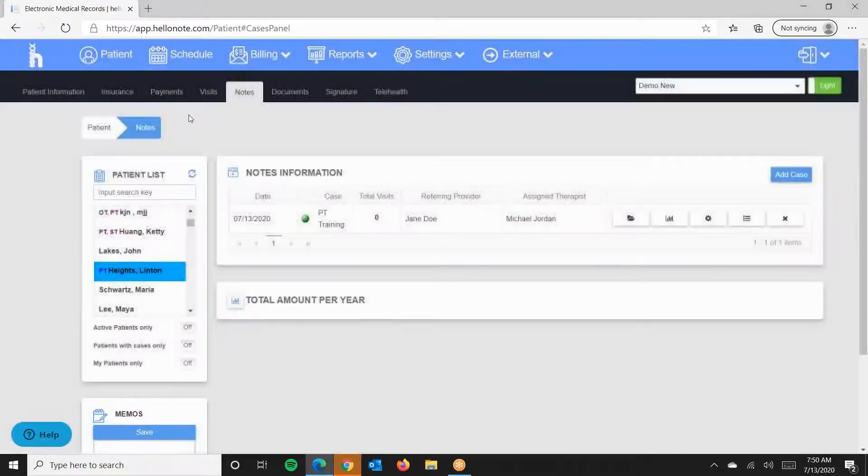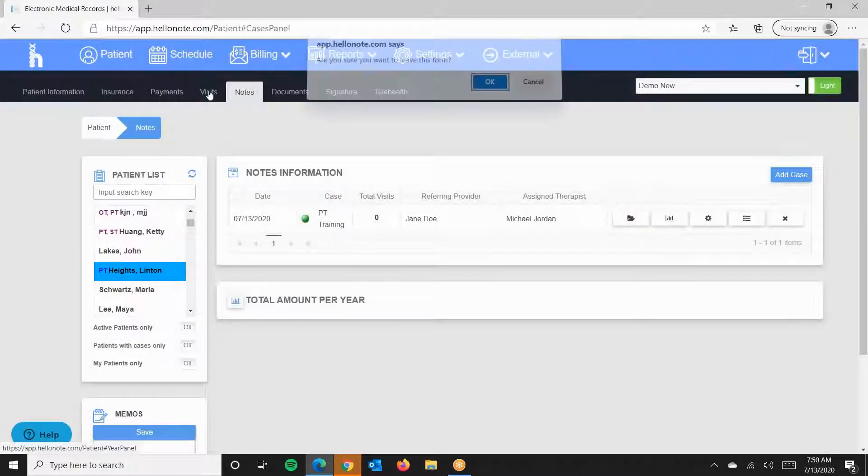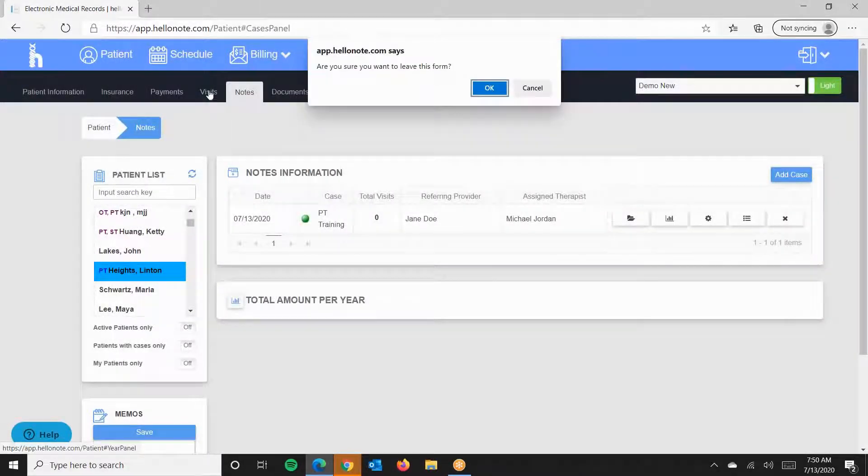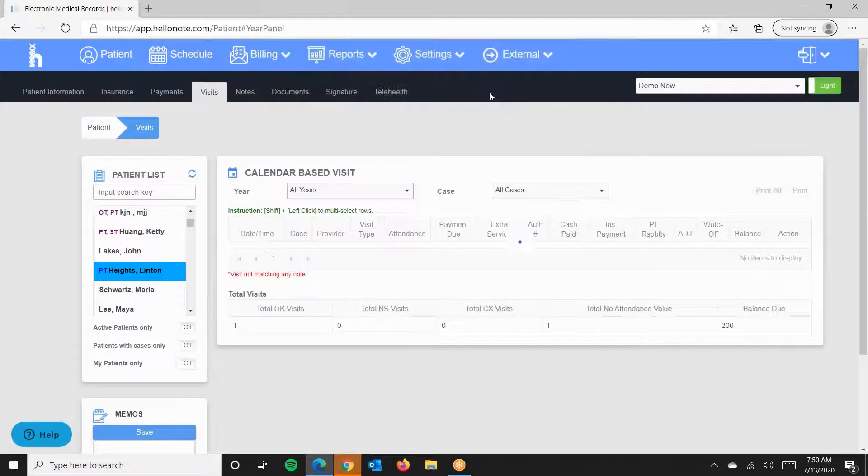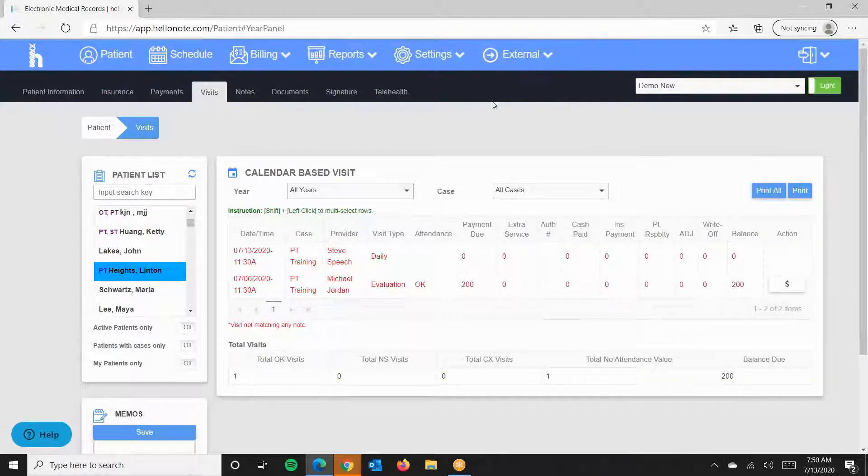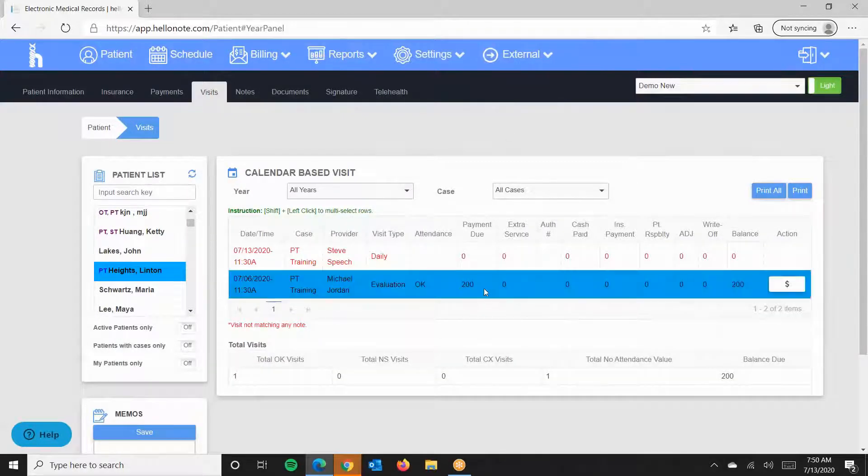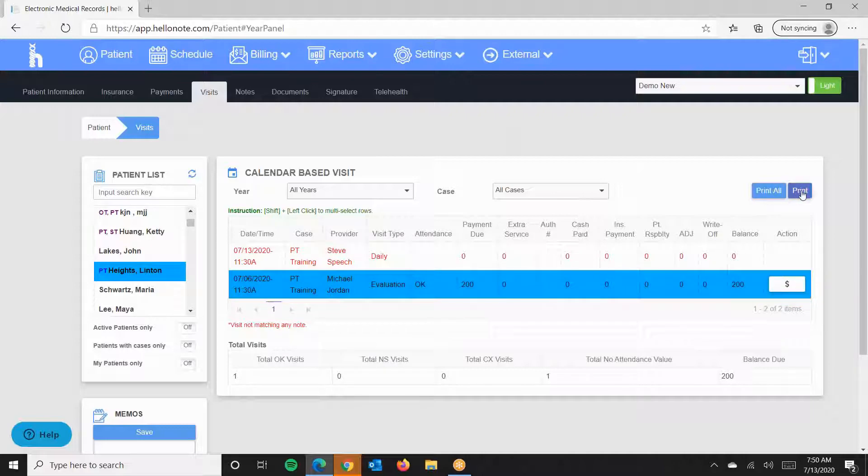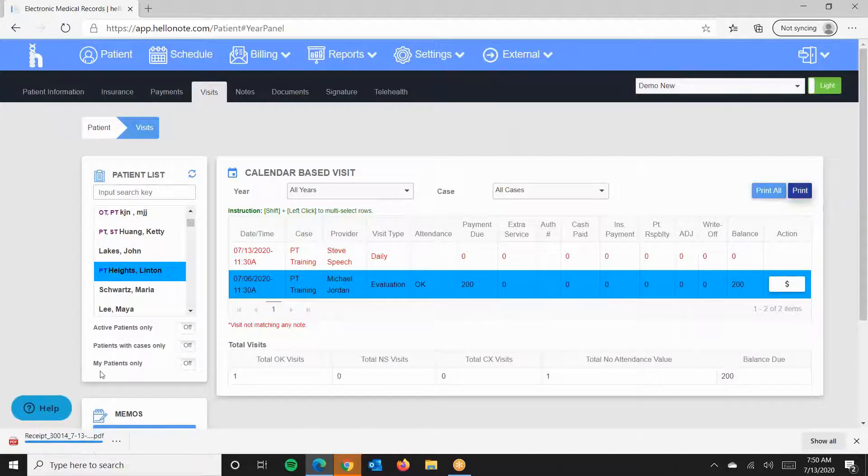Next, we go to the Visit sub-tab. And as long as the patient is on the schedule, we can click on it. Press Print. And it will print out three pages with your logo and header information.